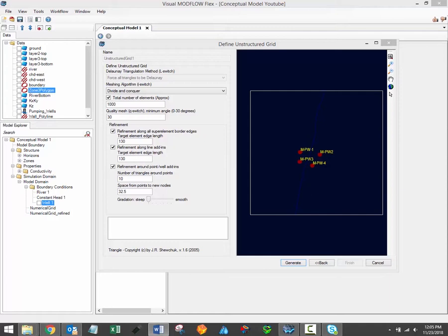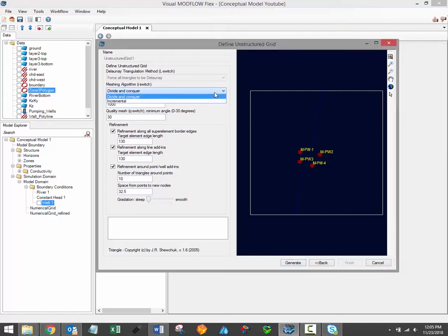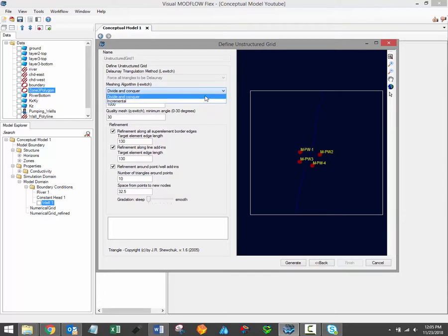The Triangle Mesh Generator provides various options for generating unstructured grids, and these options are all listed here on the left-hand side of the Define Unstructured Grids window. First, there's an option for the meshing algorithm. Two options are included, Divide and Conquer and Incremental. Typically, the Divide and Conquer algorithm will be preferred. However, if that algorithm fails to generate an acceptable grid, you can use the Incremental algorithm.